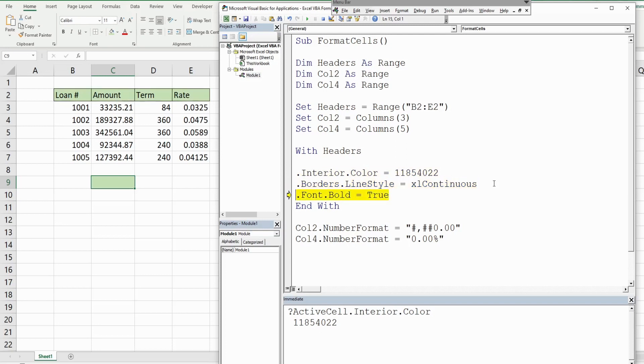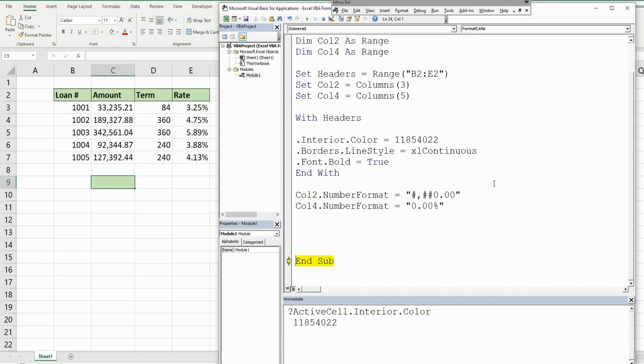The font is changed to bold. The number format should change to accounting and it does, and finally we change our interest rate column to a percentage. So that is how you can format your cells with Excel VBA. If you like what you saw today, please hit that subscribe button.